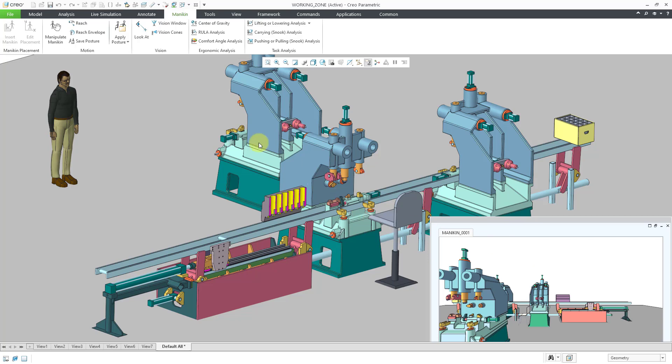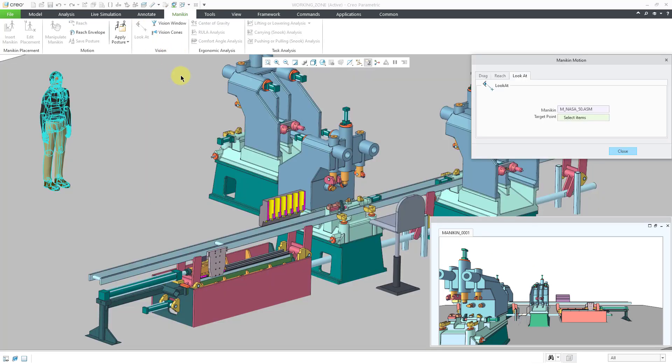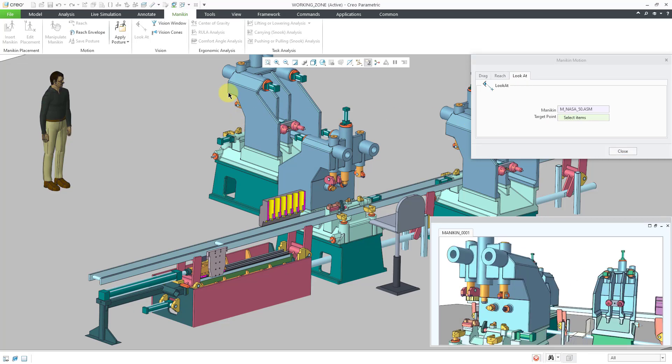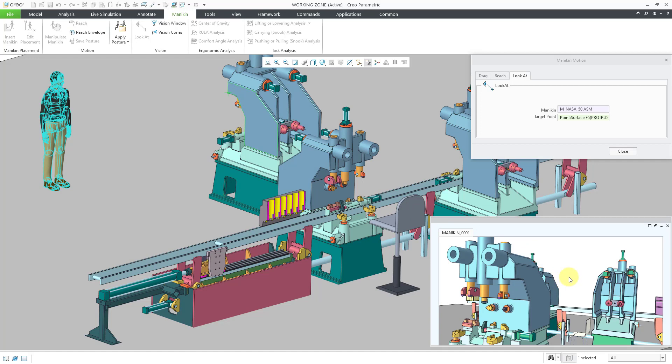You can use the Look At button to bring up a dialog box. From here, you can also change the drag and the reach, but we're going to change what he is looking at. I'm going to click on a point over here and you'll notice that the vision window has changed.